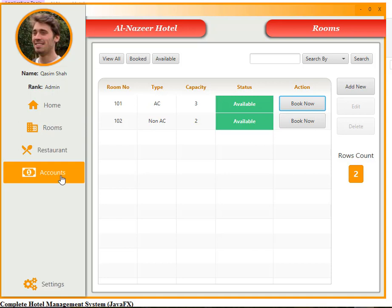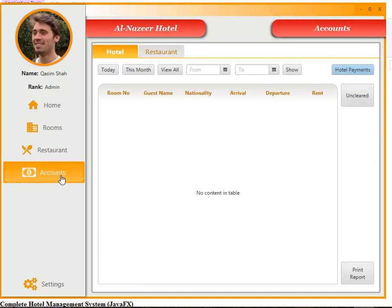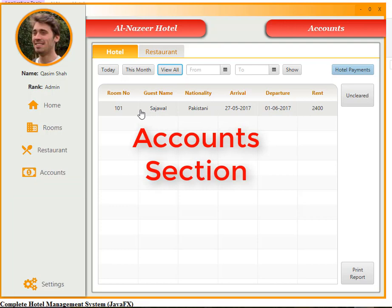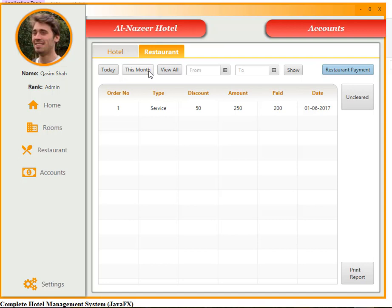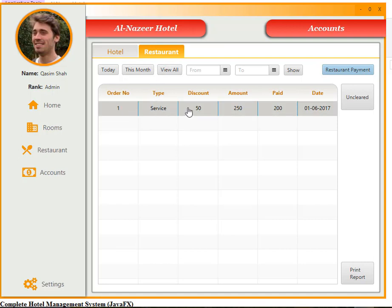Go to the accounts section. Under hotels today, view all — room 101, guest name Saja Awal, nationality Pakistani, everything is listed here. Likewise, view restaurants: order number 1, discount given 50 rupees, amount paid 200, order date is also shown.